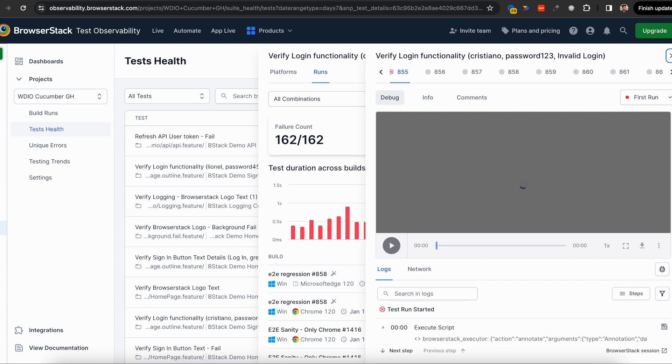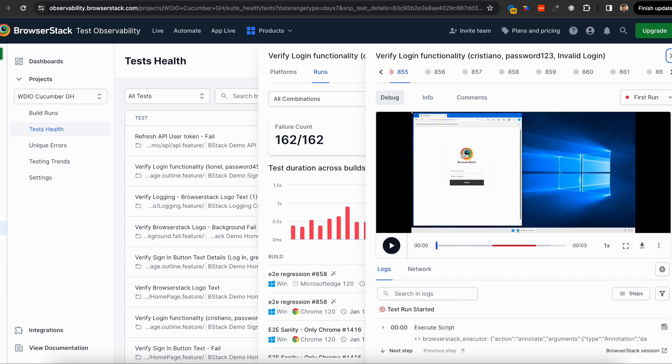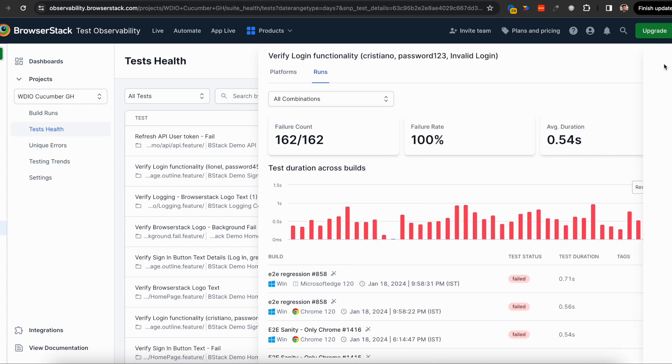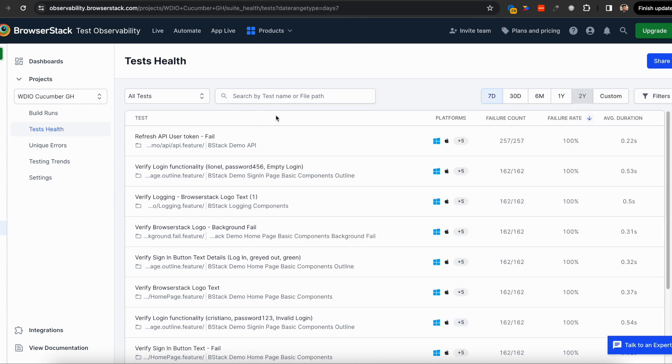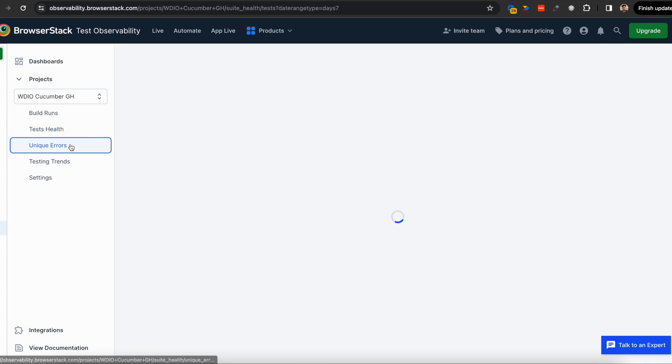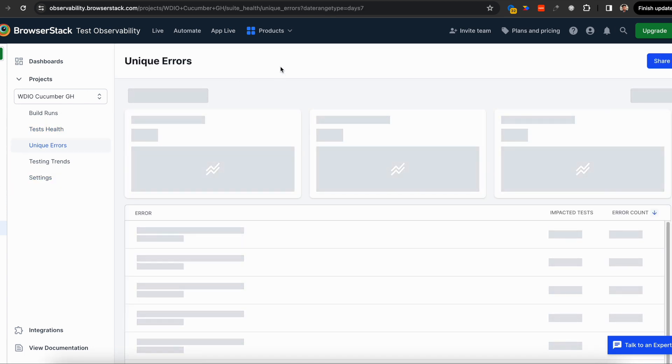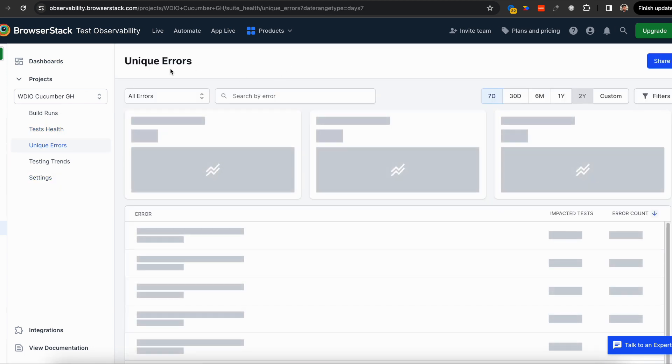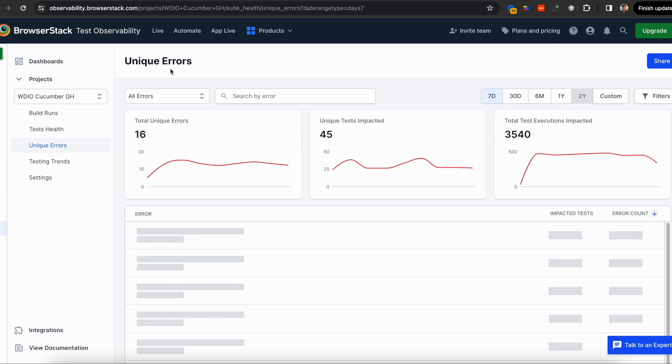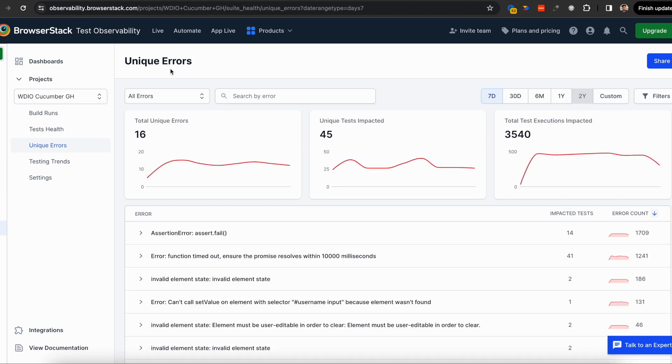This is timeline debugging combined with time travel debugging—you can travel back in time and debug any test case from anywhere. Test Observability also provides the error side of the story, showing you the top errors in your project. You can fix them and get your stability back up.